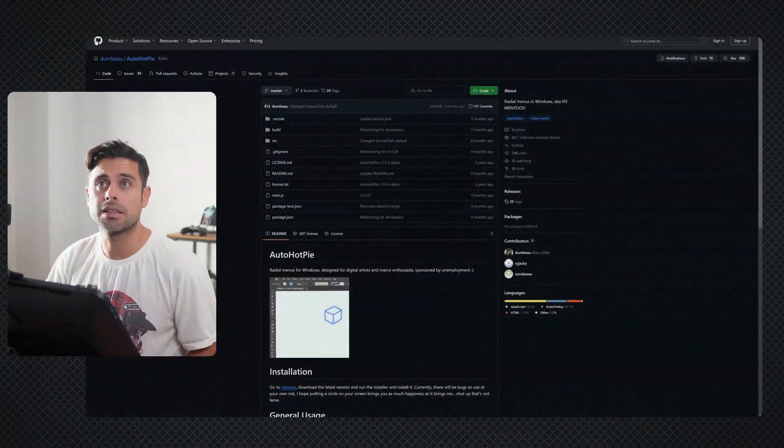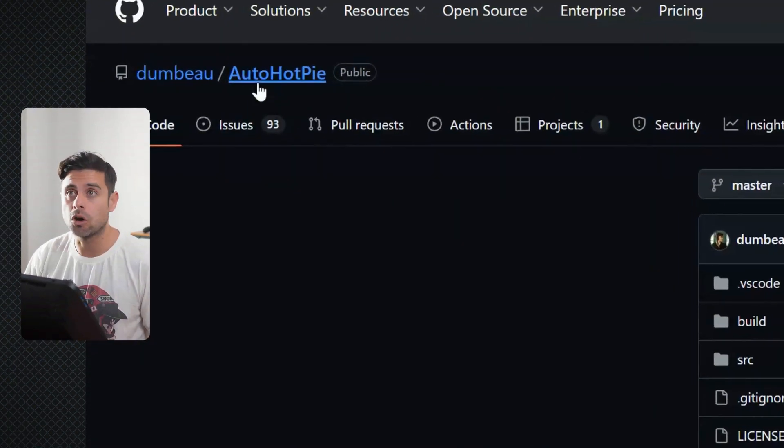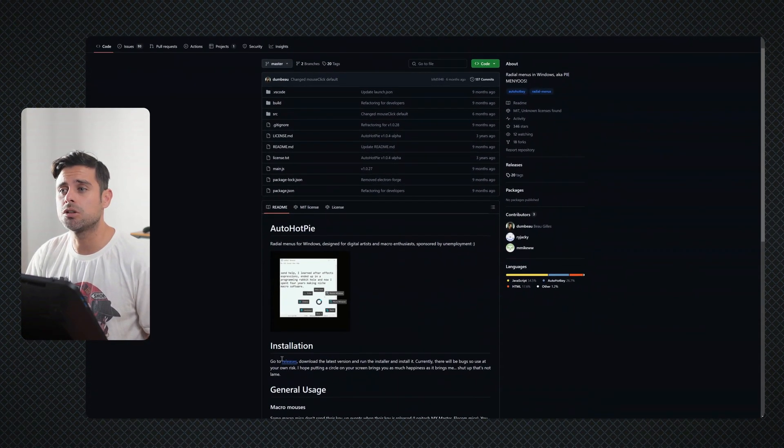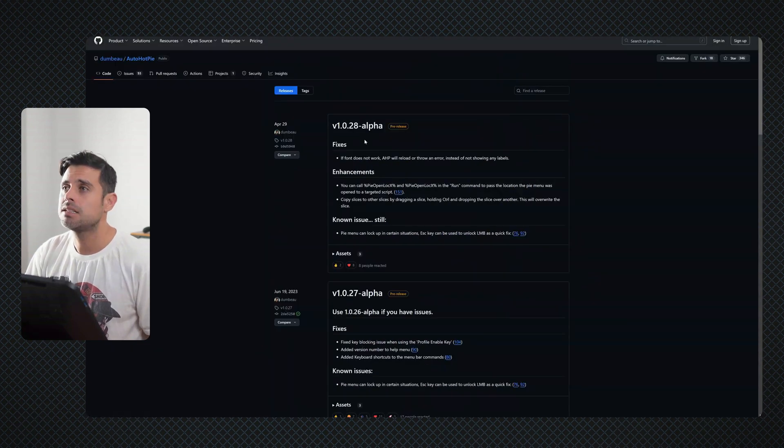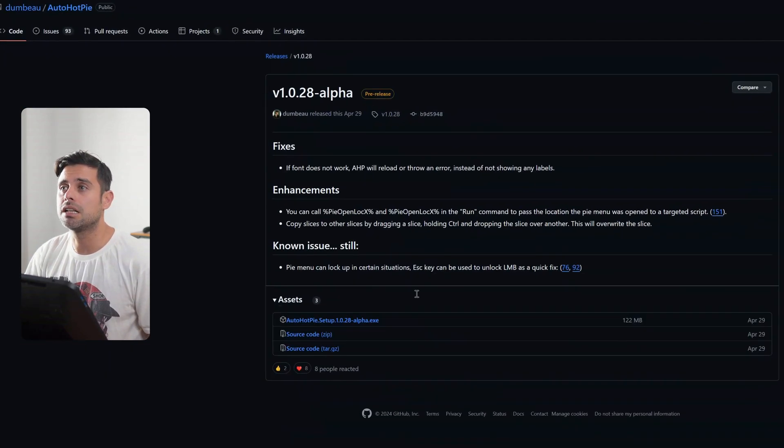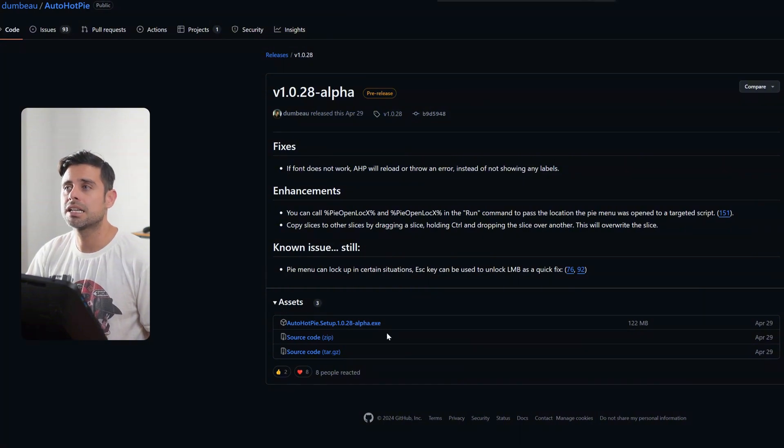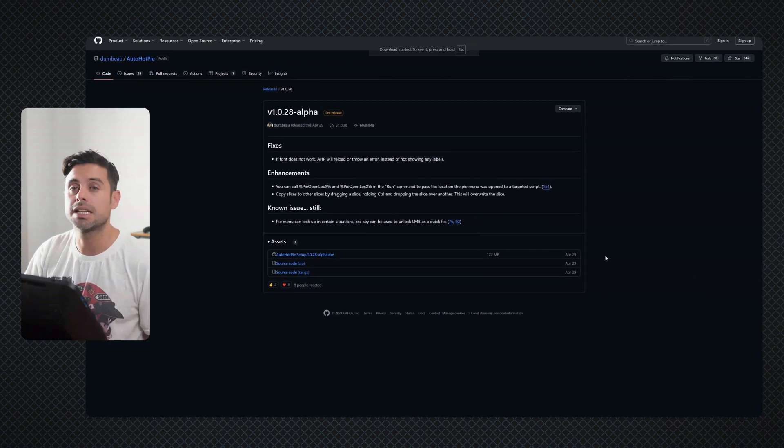So the first thing that you have to do, just enter GitHub and look for AutoHotkey. Once you are here, just go down and select Releases. And after that, if you select the latest alpha, just download the latest executable file. So just go through the normal installation.